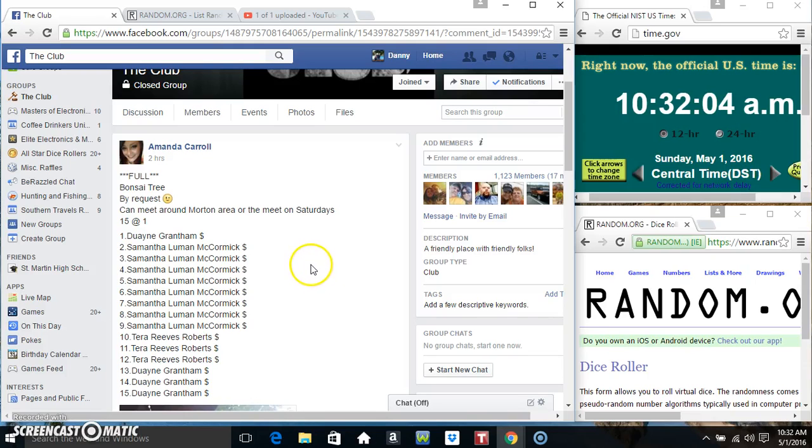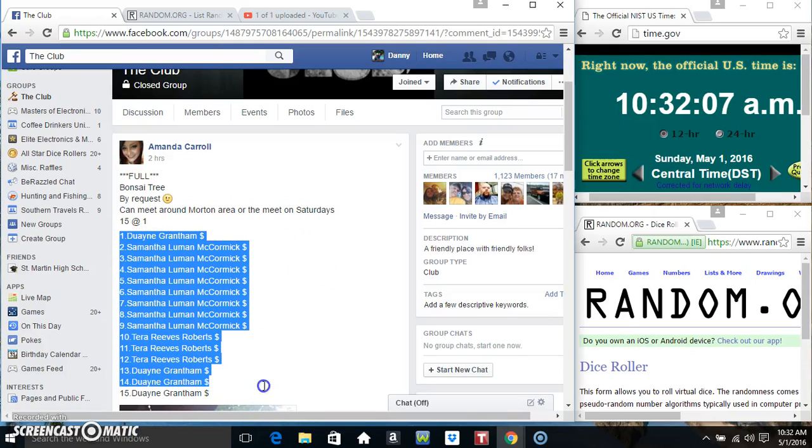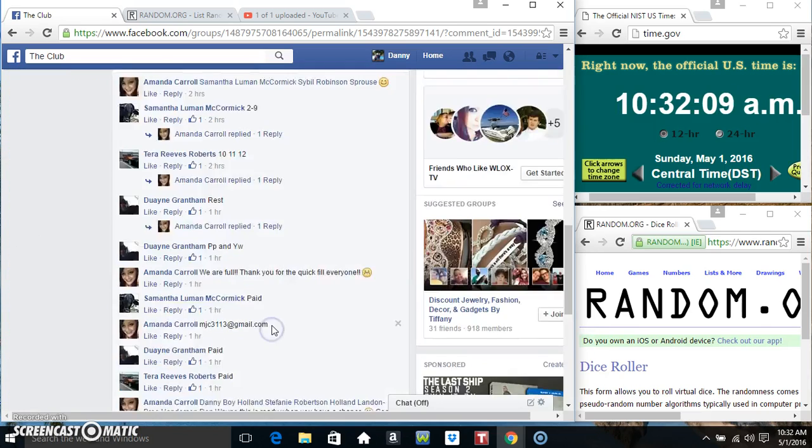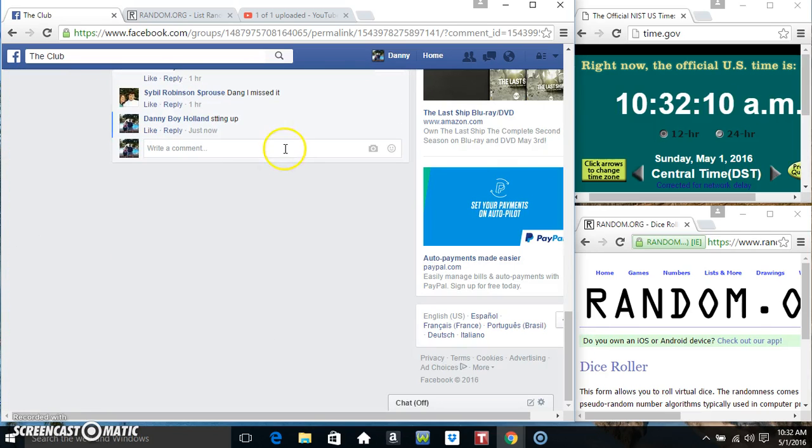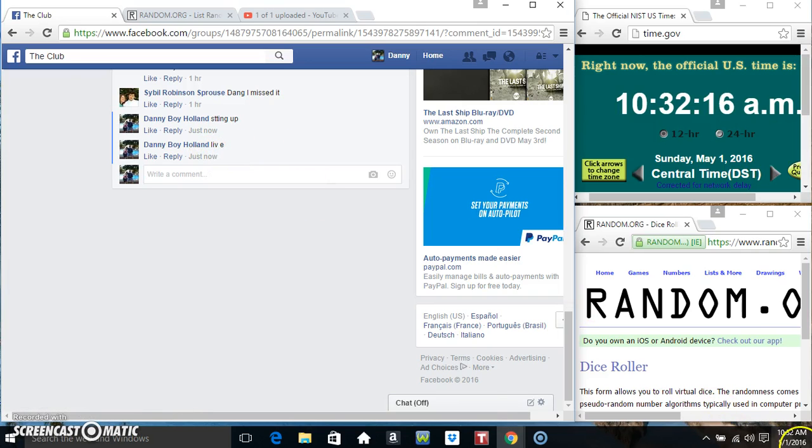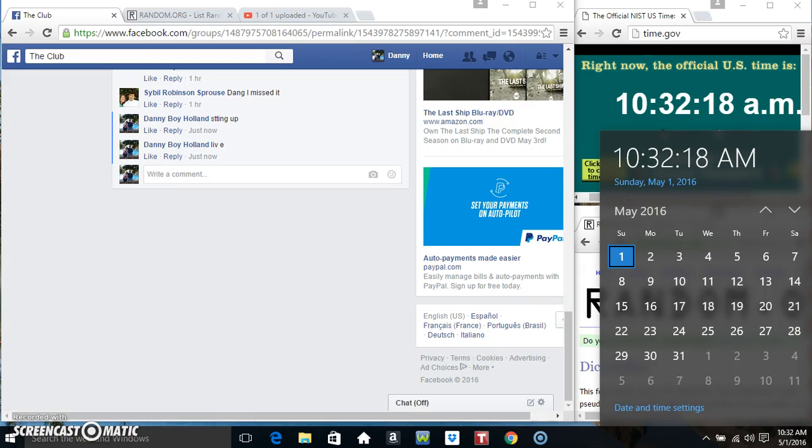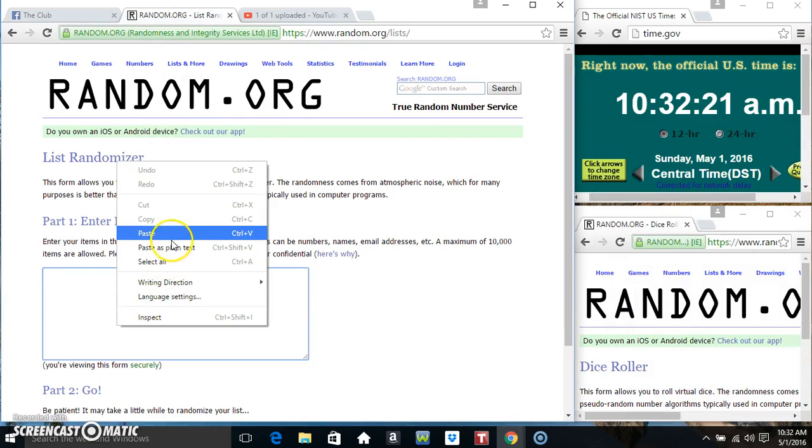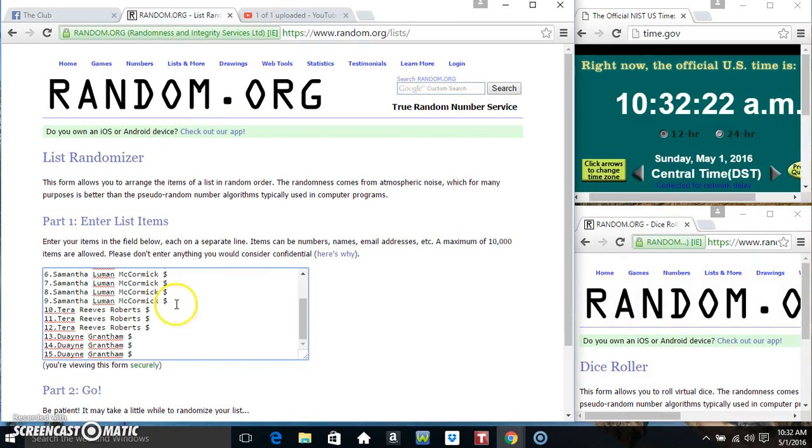Hey everyone, this is the Banzai Troops from Ms. Amanda Carroll. 15 at 1. Copy our list. Go live. 10:32. Paste our list.